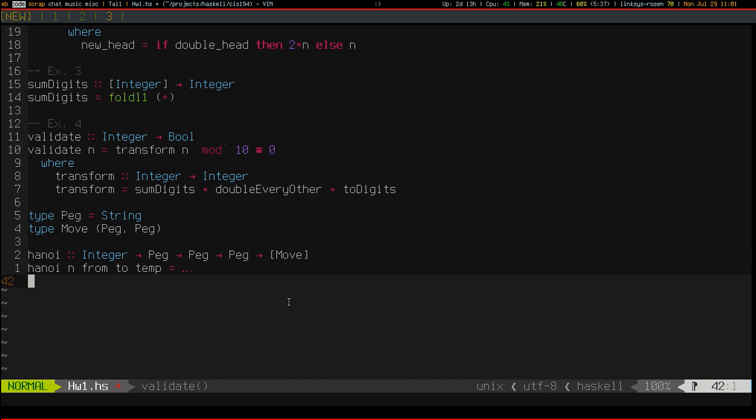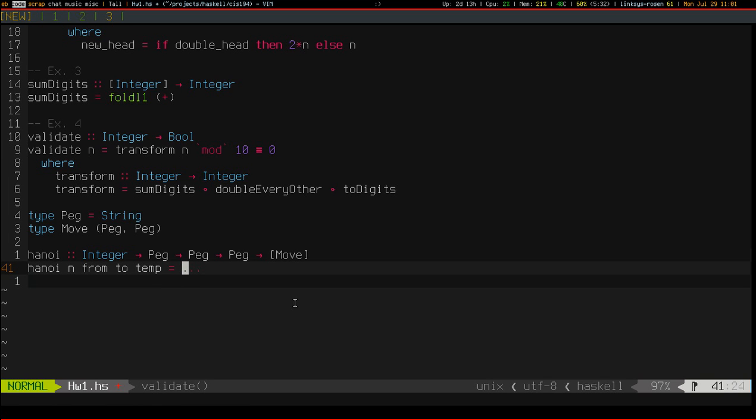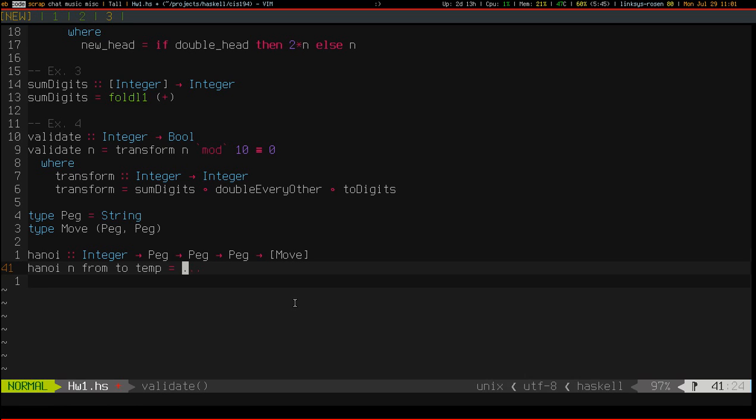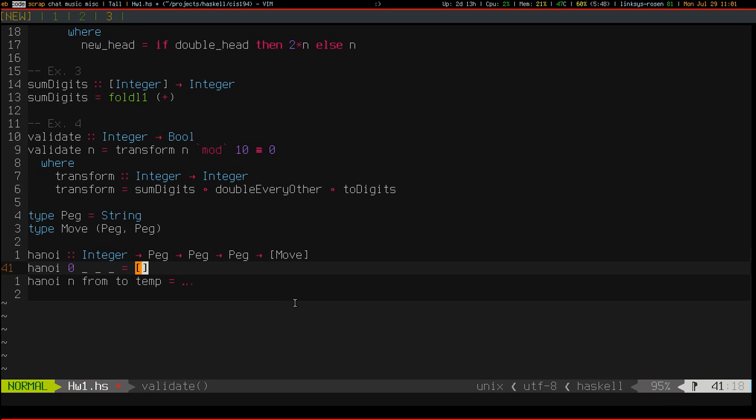Okay, and before I even get started, I know this is a recursive solution, so I do need a base case. And my base case is, if I'm trying to move zero disks, then it doesn't matter what my pegs are called, I always return the empty list.